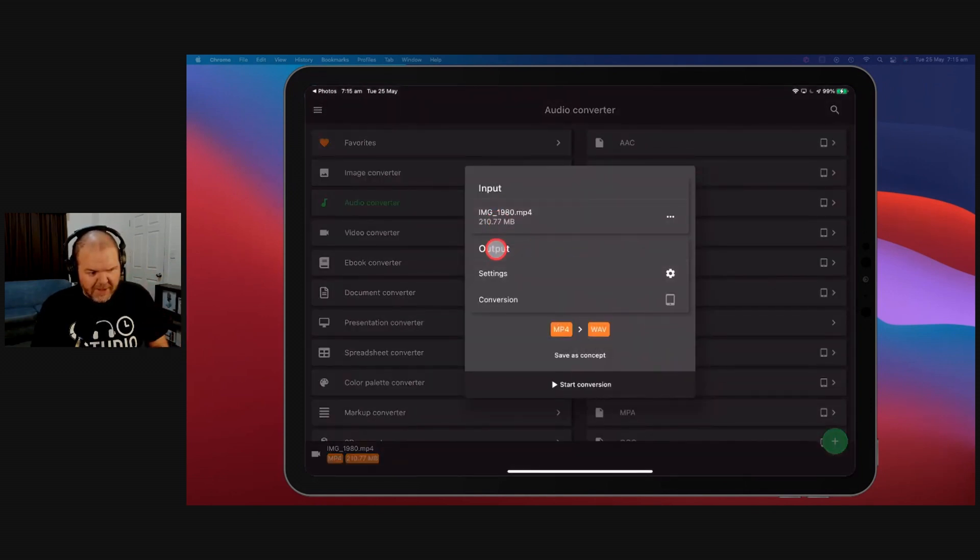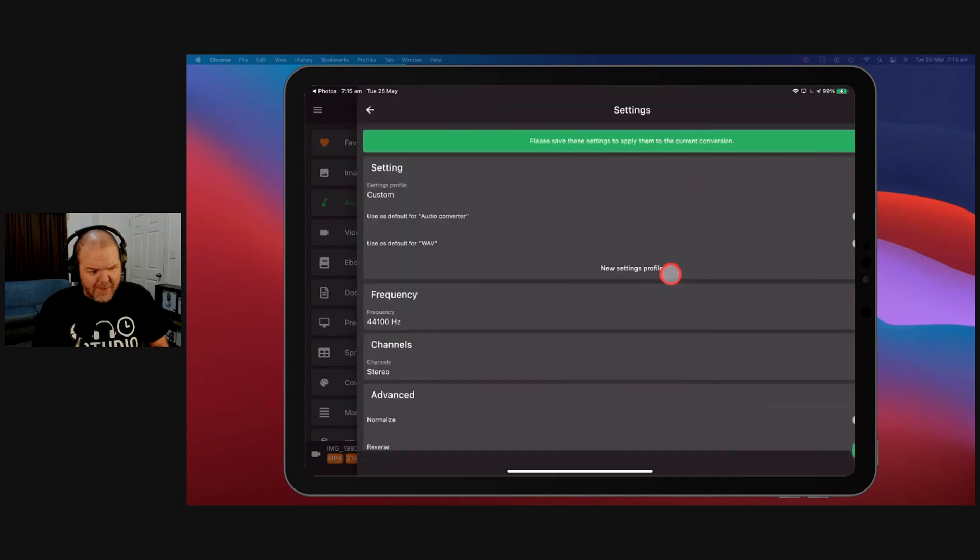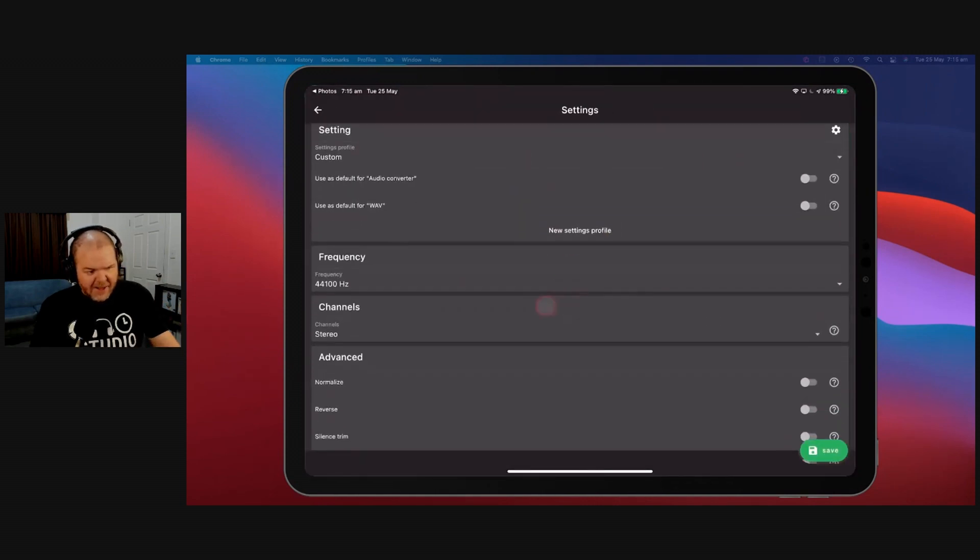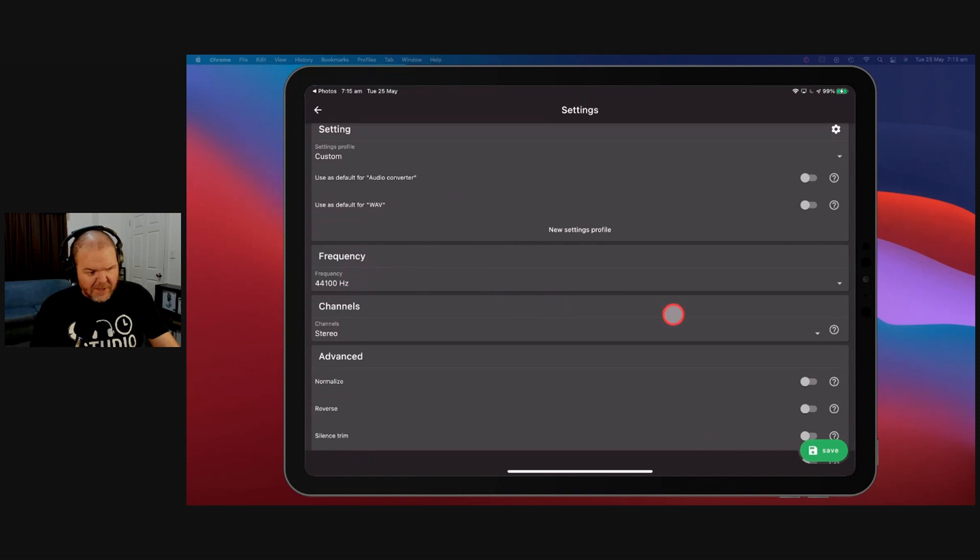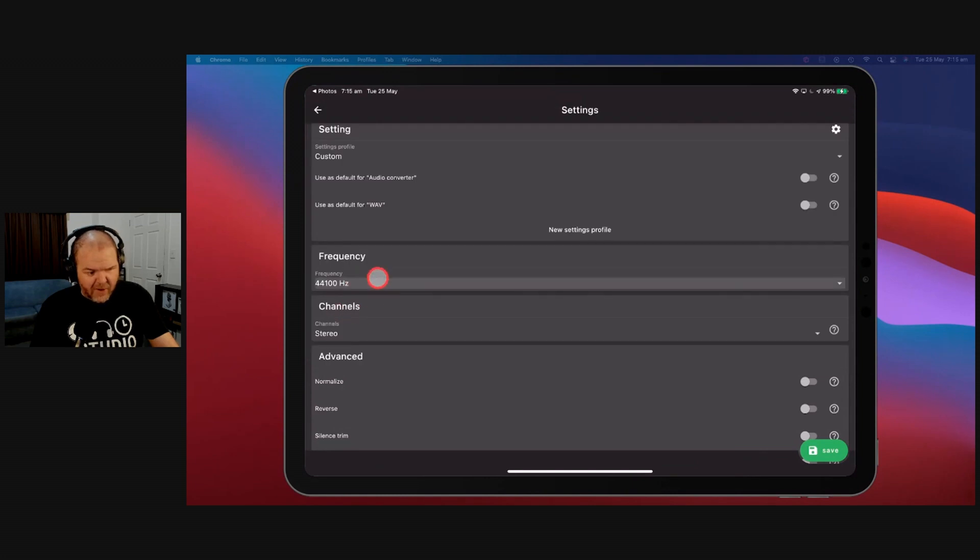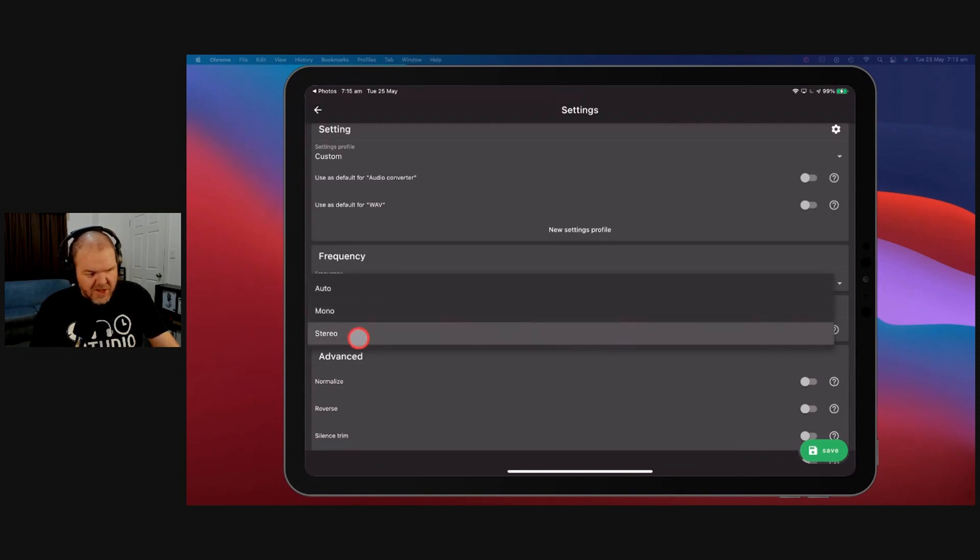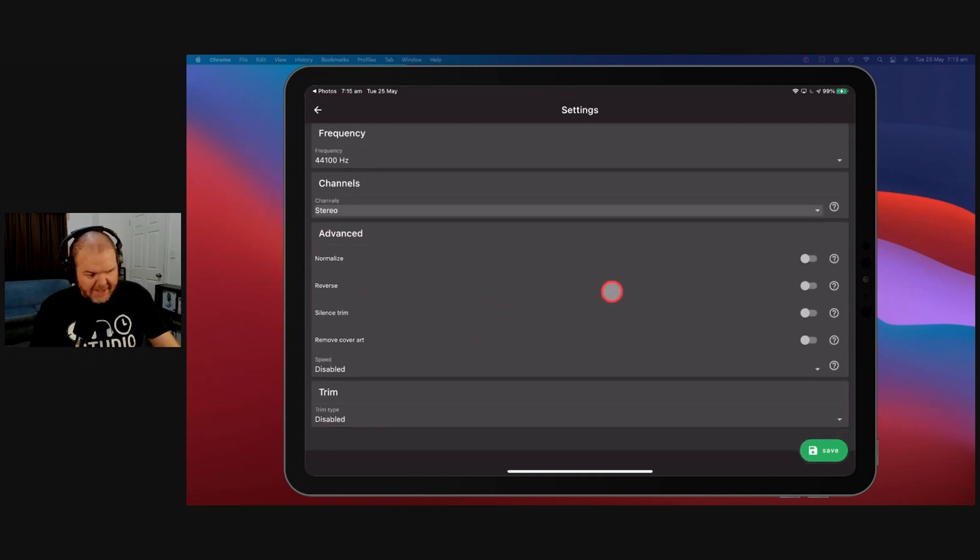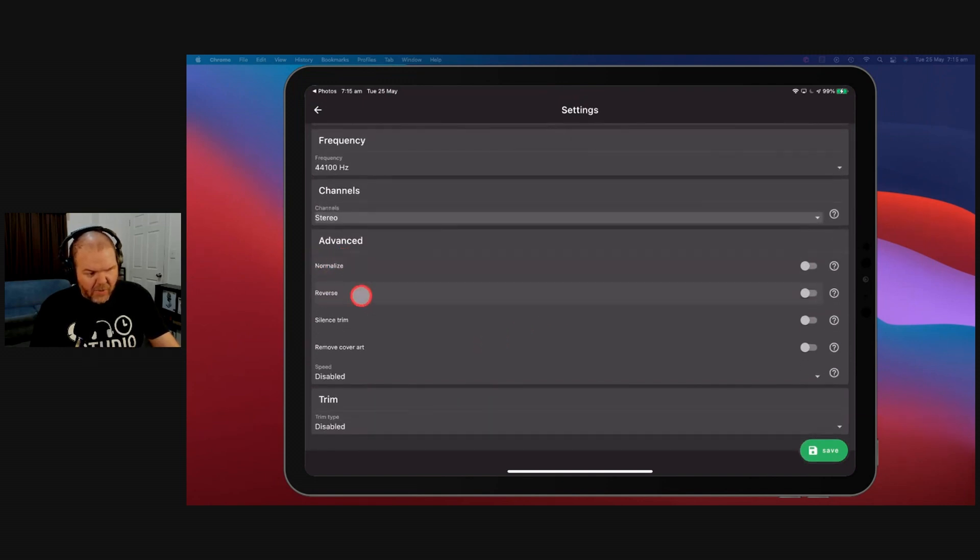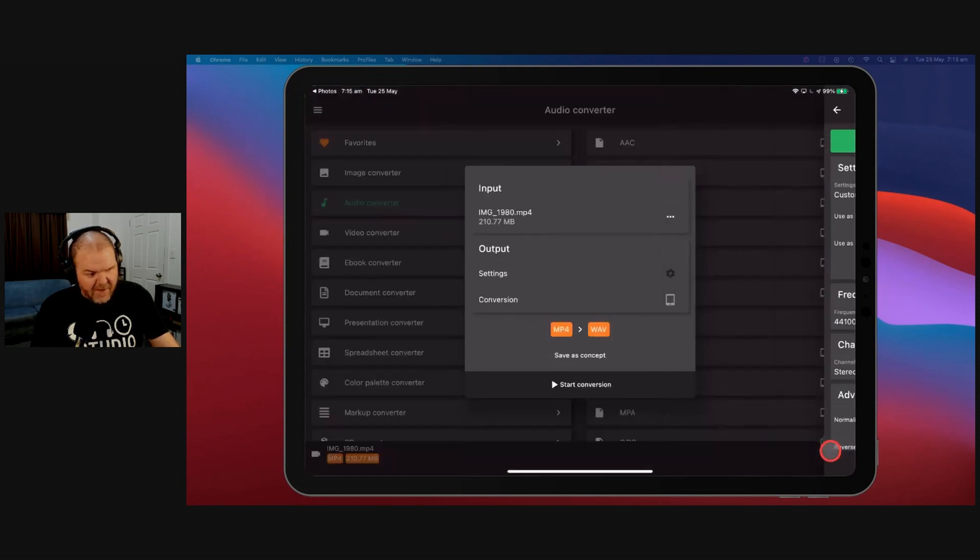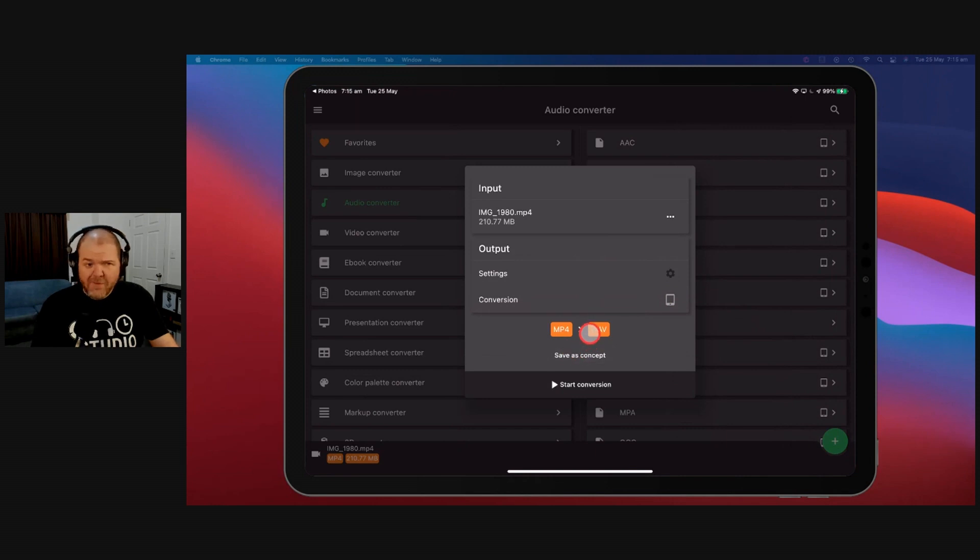So we'll tap on WAV. We've got the ability to output this. Now our settings here, if we tap on this, you've got a whole bunch of settings. You can come in here and set the frequency for GarageBand. You want this to be 44,100. 44.1 kHz is the standard frequency that GarageBand uses, and the channels here, you want this to be in stereo. All the rest of these, you can basically leave. You don't want to normalize or reverse it or do a bunch of other things. You want to leave that all as it is, and then we want to hit Save.